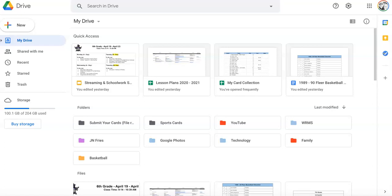Hello, so today I'm going to show you how I create my digital seating chart for my classroom using Google Slides.